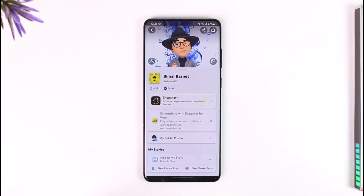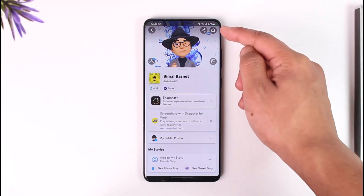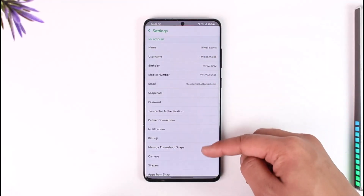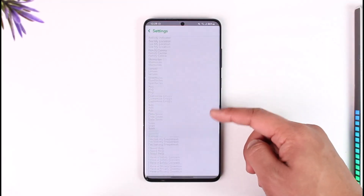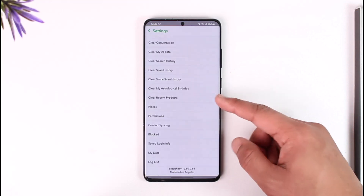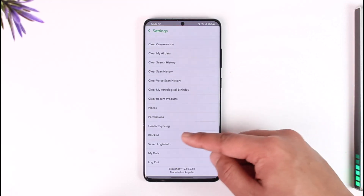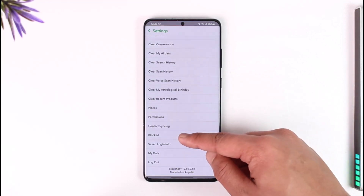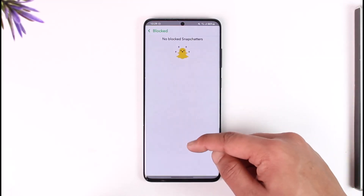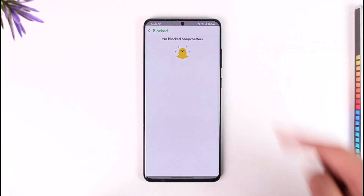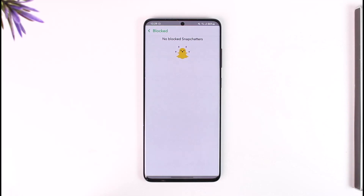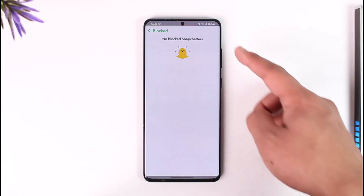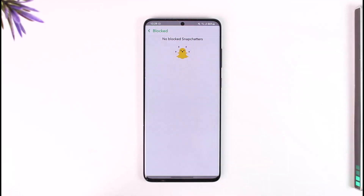Now you can tap the profile icon from the top left, tap the gear icon or the settings icon from the top right, scroll down to the very bottom, and look for the option called Blocked and then tap on it. If you have blocked anybody, their name is going to show up here.